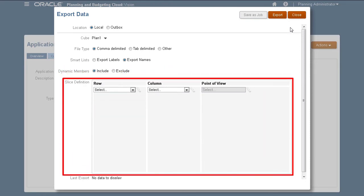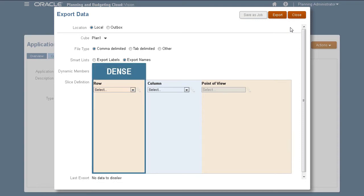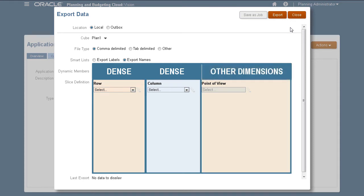In the slice definition section, select members for the row, column, and POV. You export asymmetric data sets. You select a dense dimension for the row, a dense dimension for the column, and the rest of the dimensions in the POV.